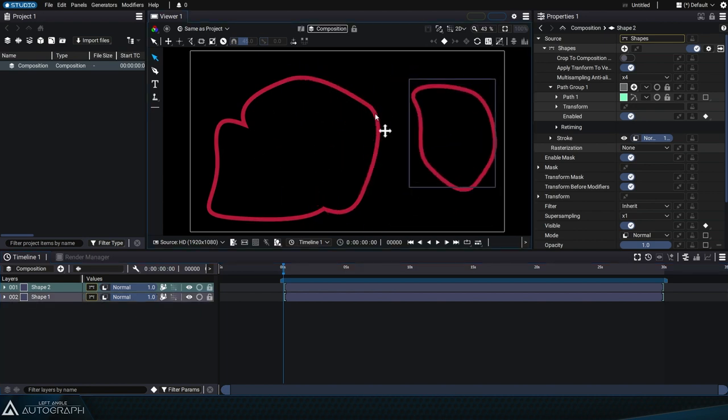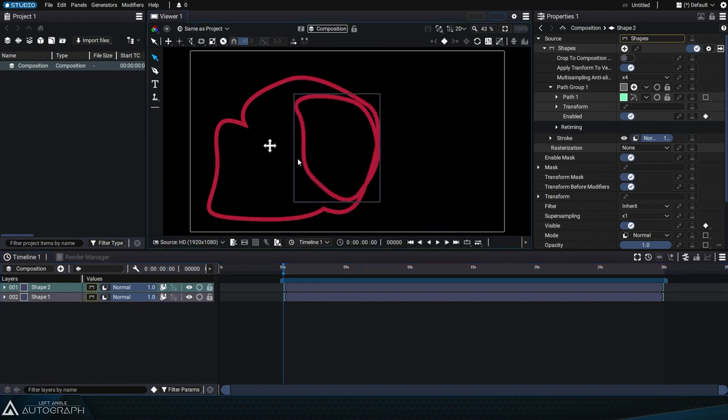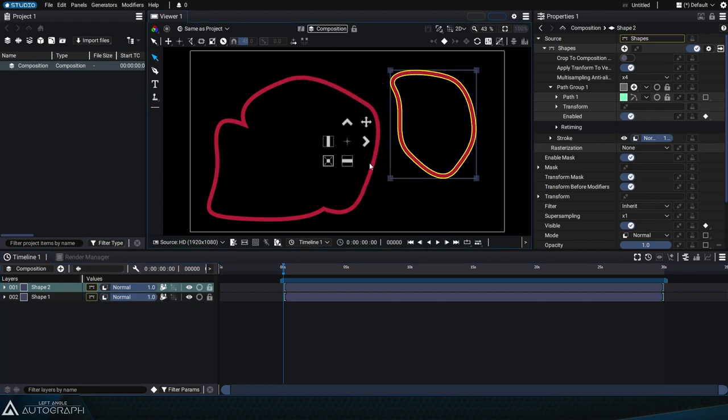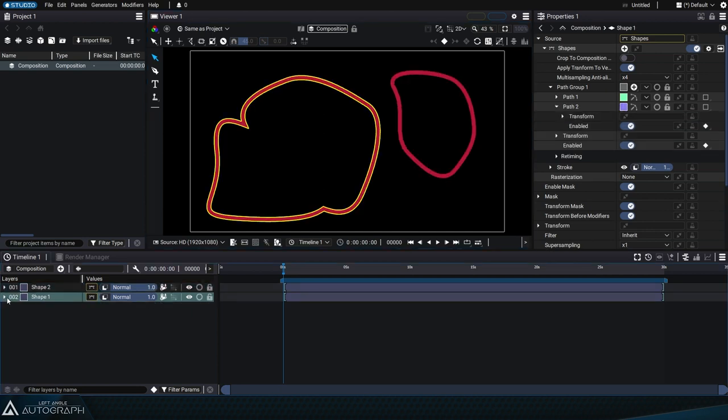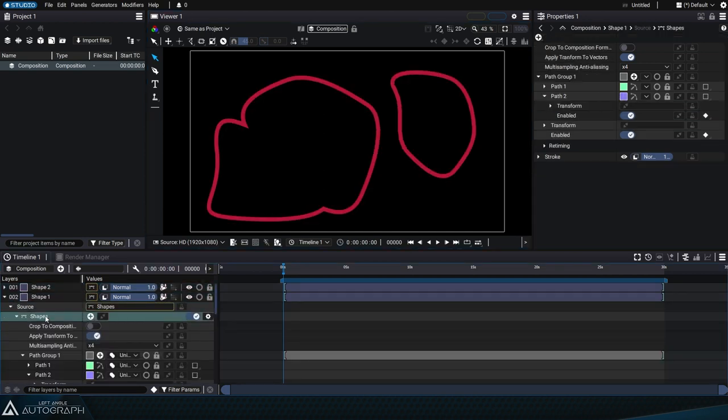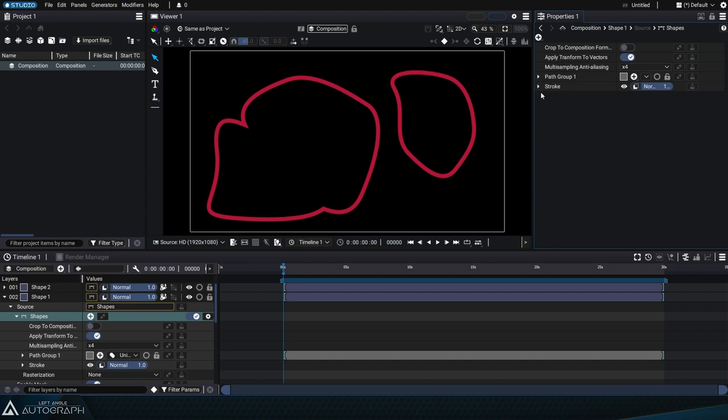Keep in mind that each of these layers uses a shapes generator containing a hierarchy of path groups, paths, and styles, which in turn produce pixels.